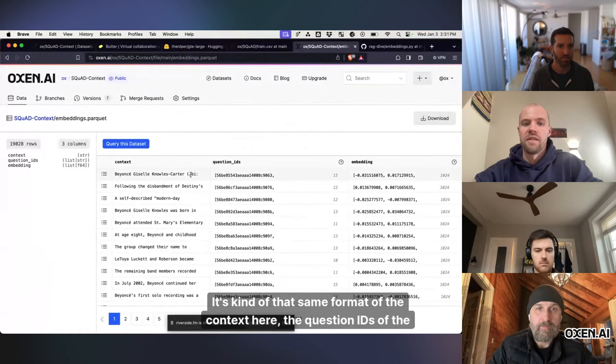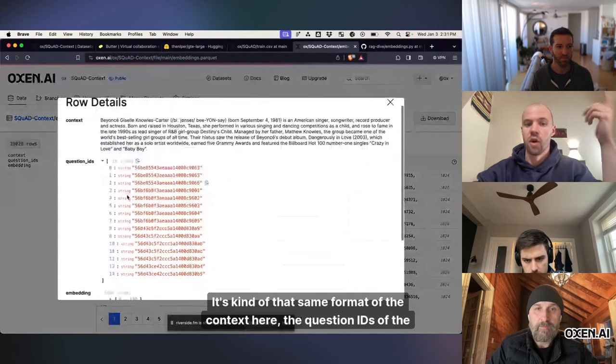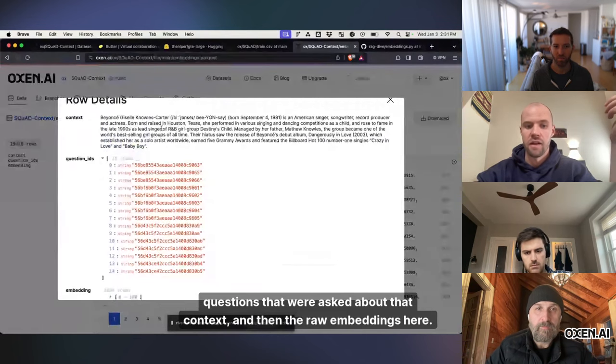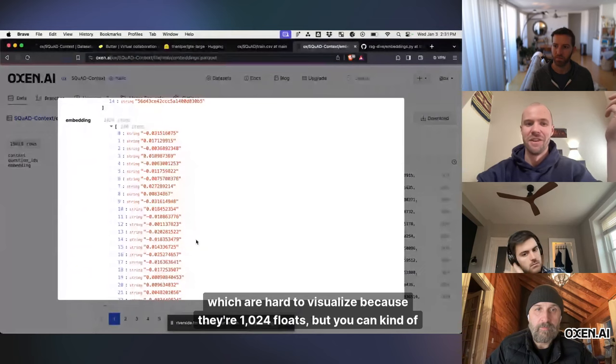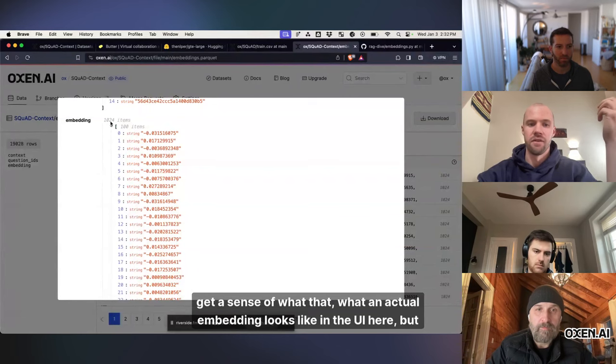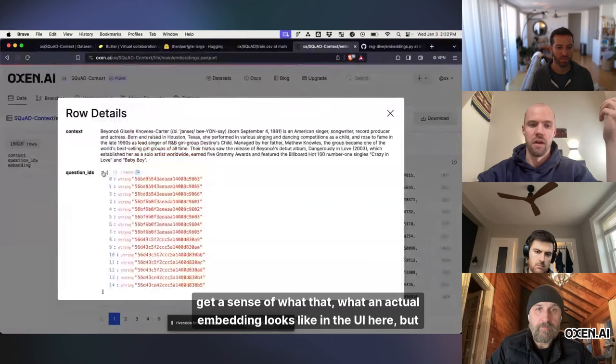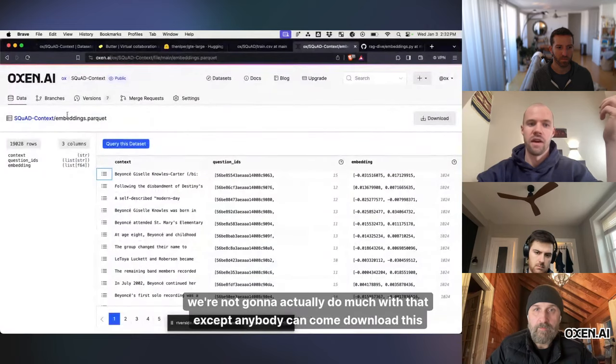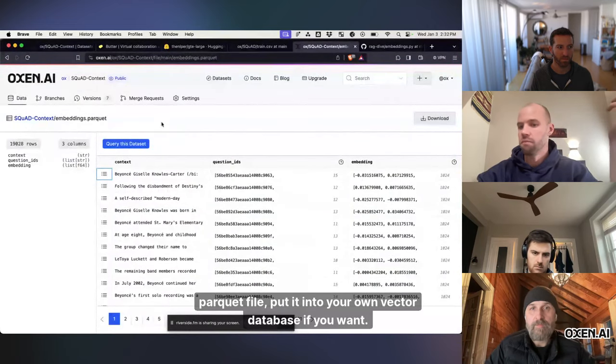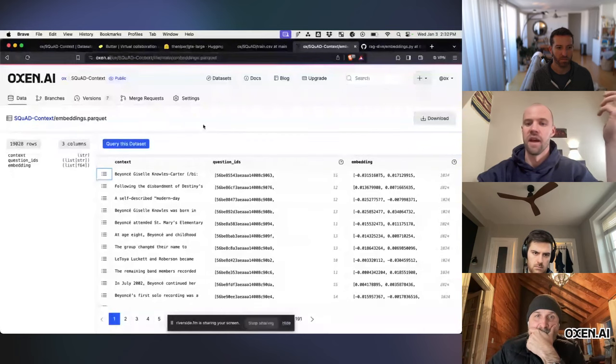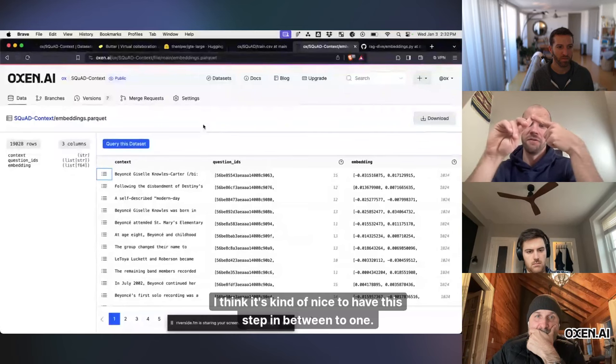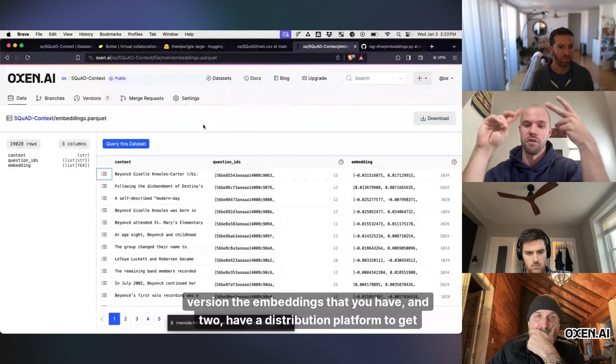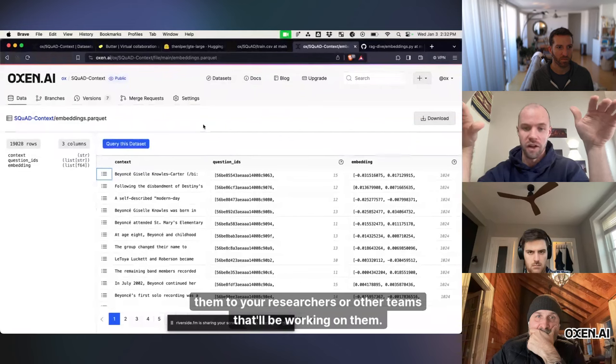It's kind of that same format of the context here, the question IDs of the questions that were asked about that context, and then the raw embeddings here, which are hard to visualize because they're 1,024 floats, but you can kind of get a sense of what an actual embedding looks like in the UI here. But we're not going to actually do much with that, except anybody can come download this parquet file, put it into your own vector database if you want. I think it's kind of nice to have this step in between to, one, version the embeddings that you have, and two, have a distribution platform to get them to your researchers or other teams that will be working on them,